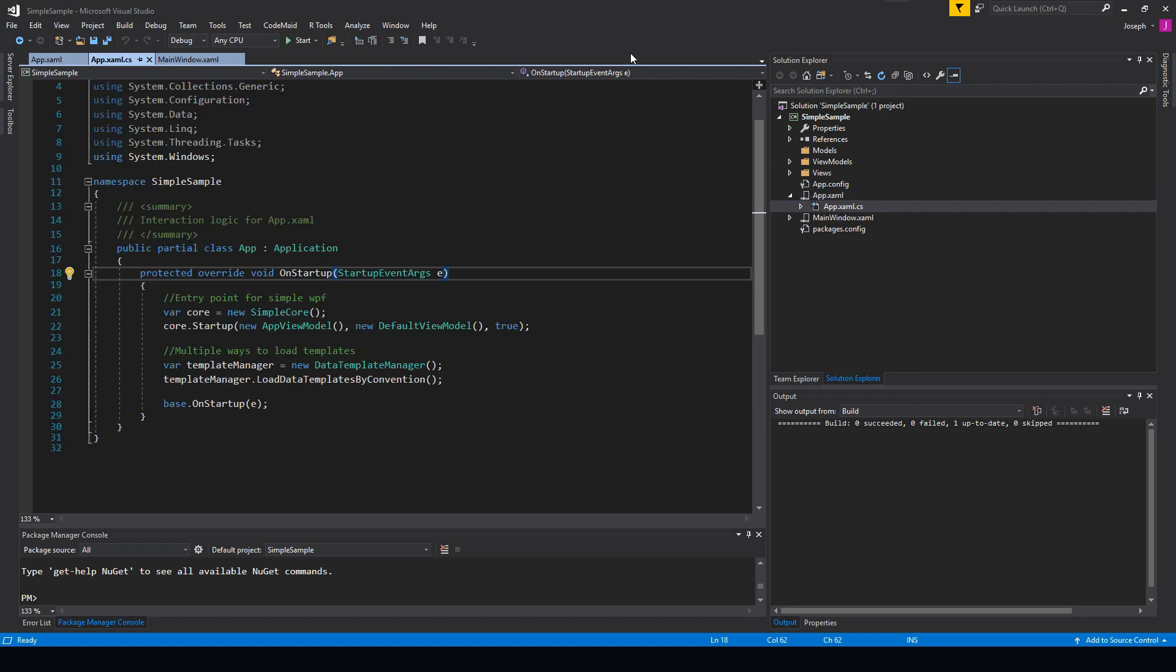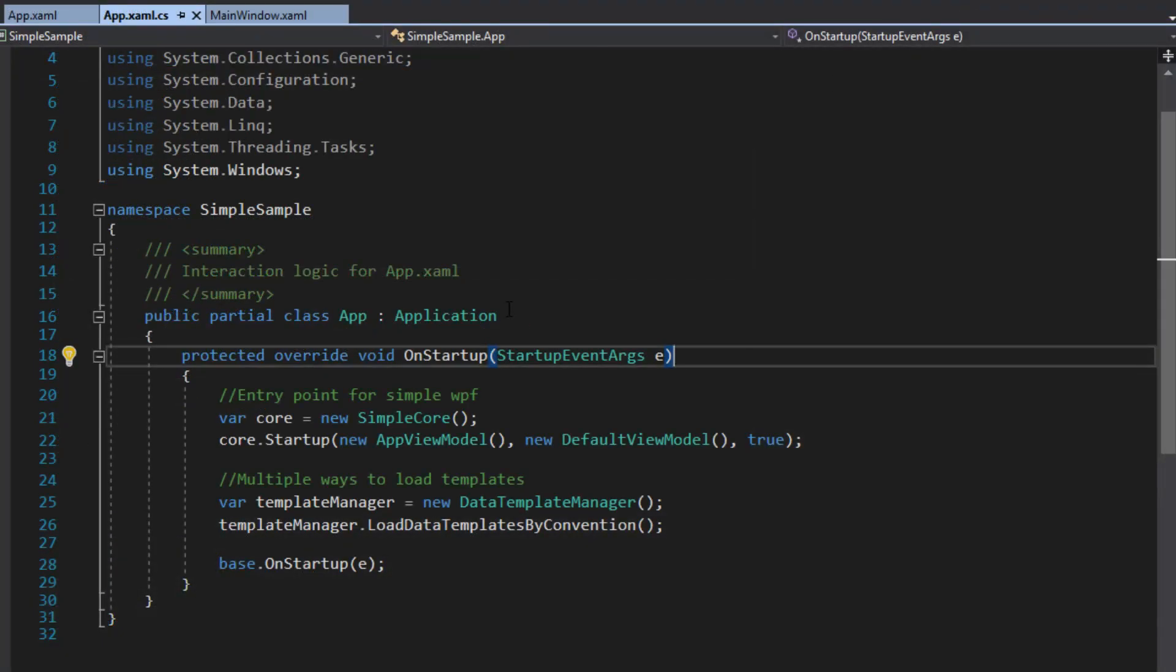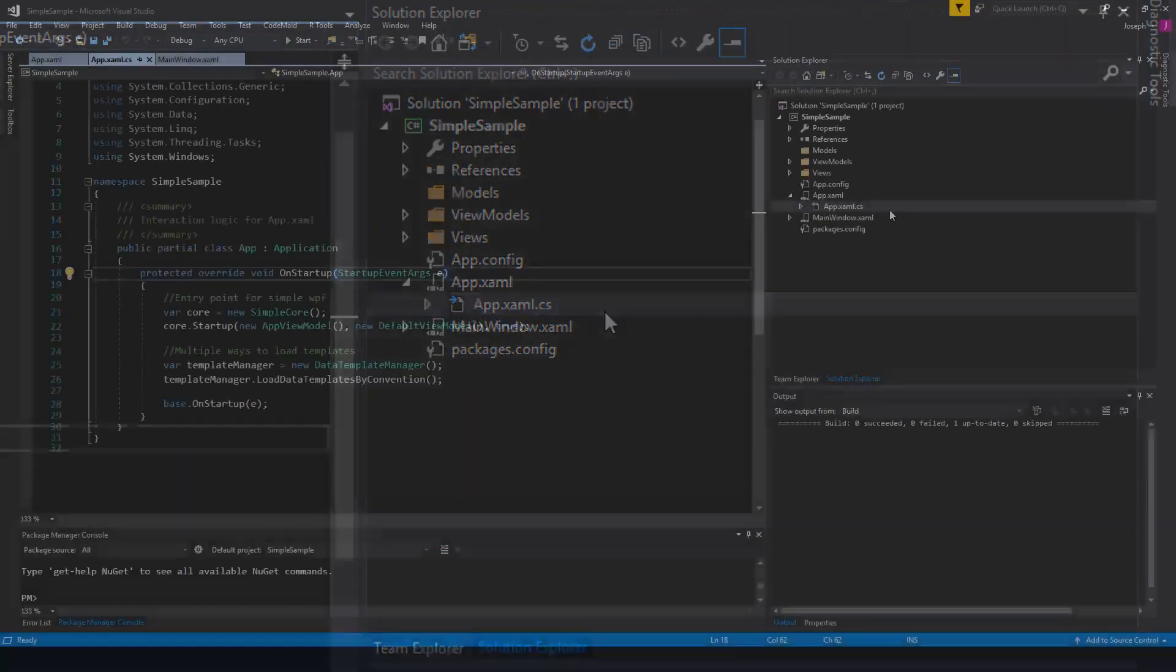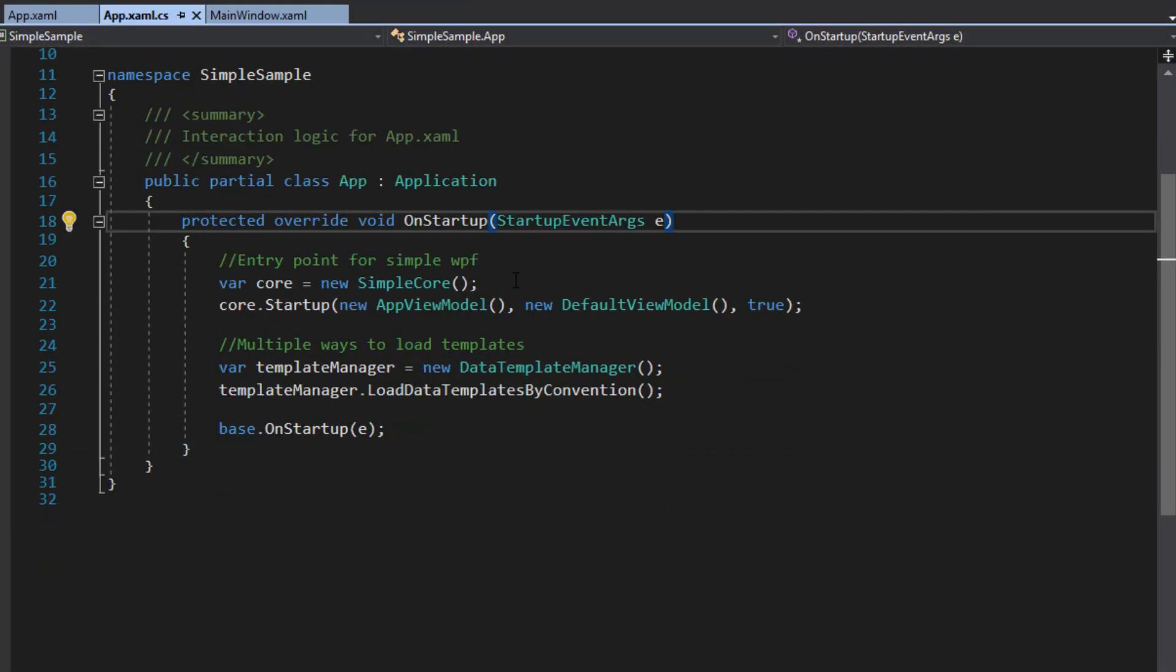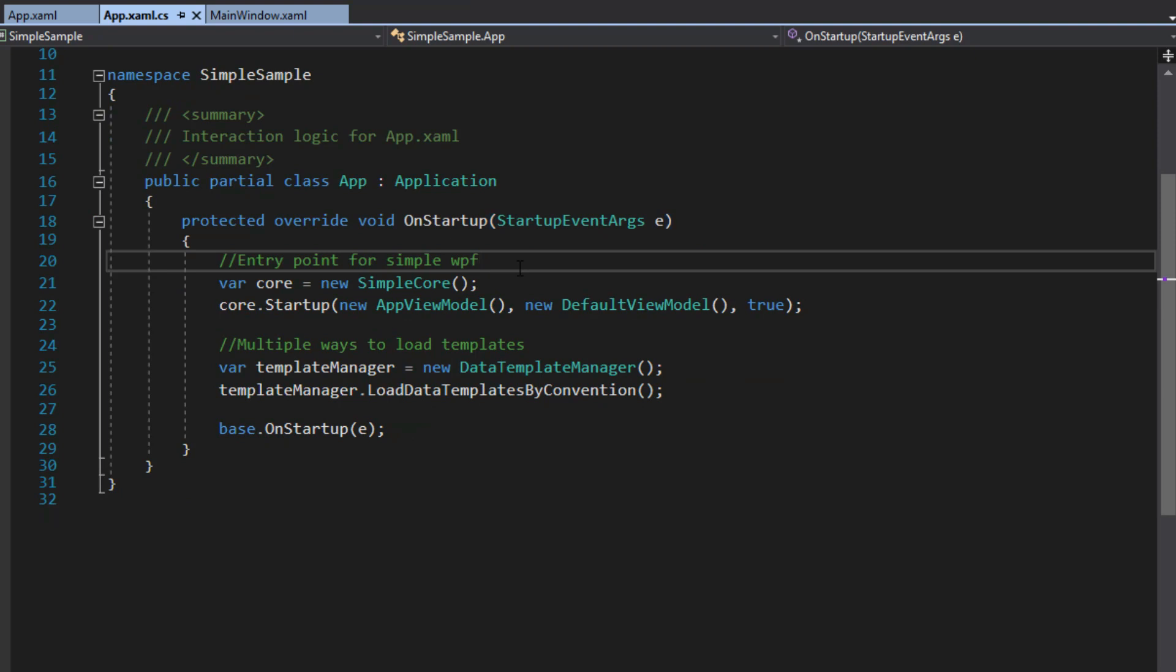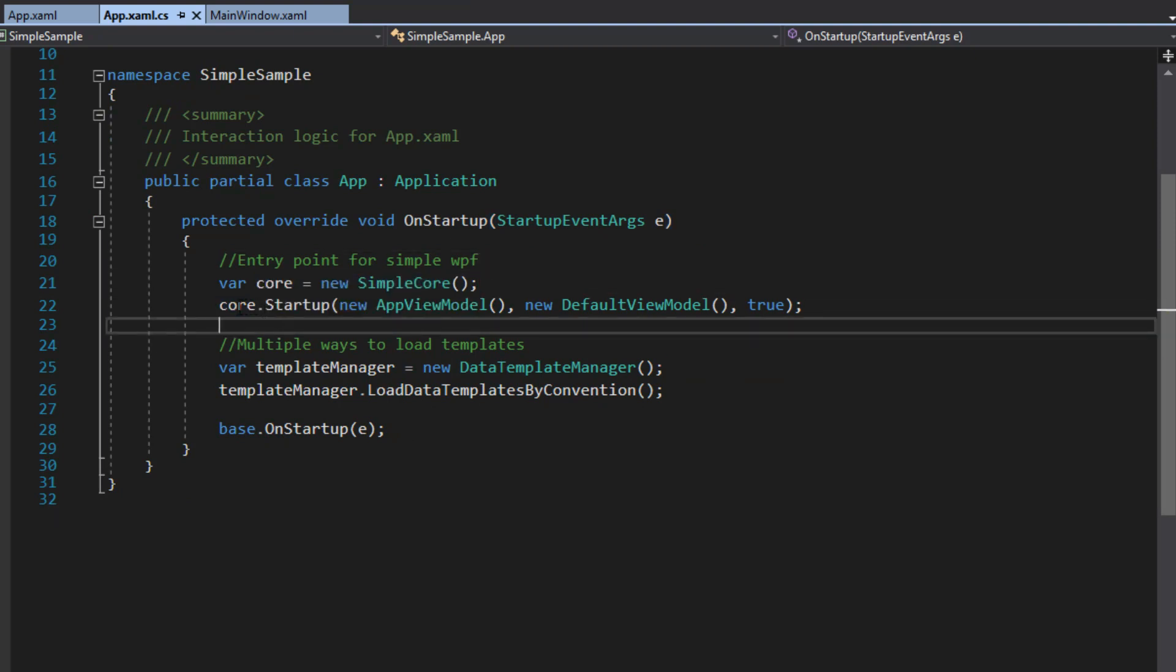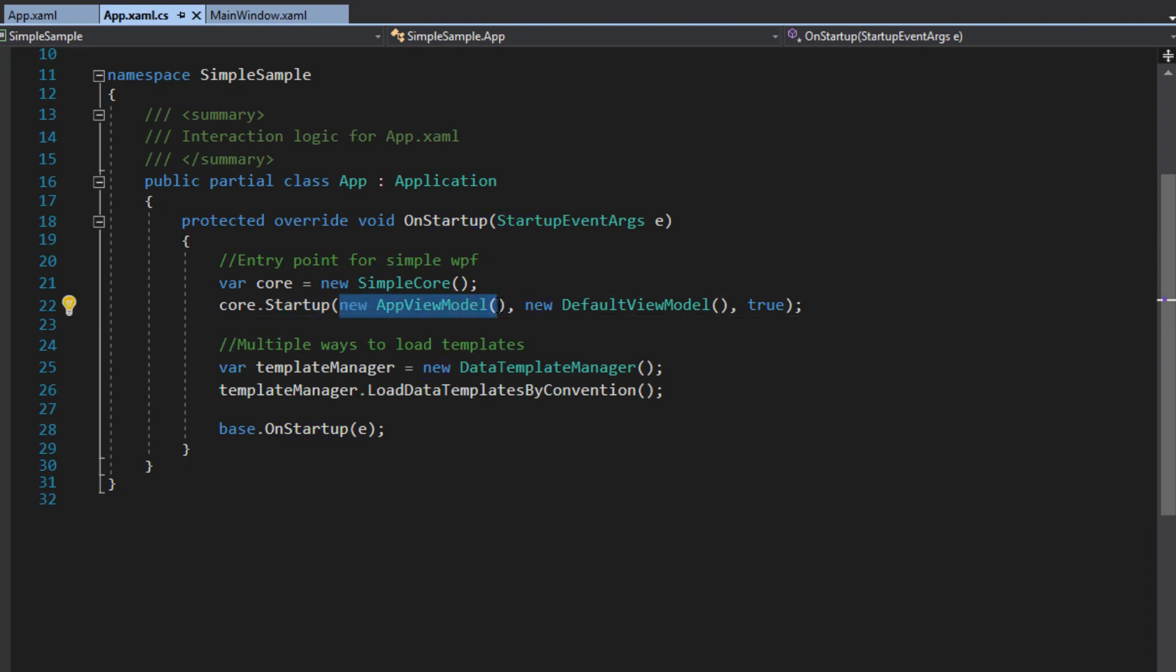But moving on, there is one thing, and it does need a little boilerplate to set it up. First thing we have here is in our application code behind. When I go over here, we just have an entry point for our SimpleWPF, where we just instantiate a new core. We set up the startup here. We give it the app view model, which is similar to other videos where you've seen us do like a main view model. So this is basically the starting point view model.